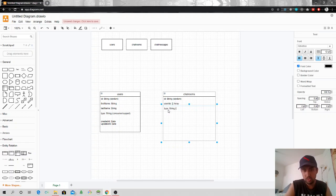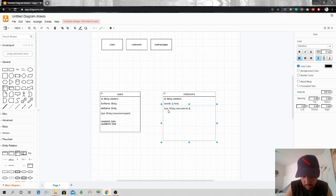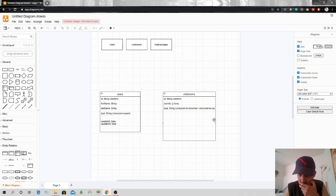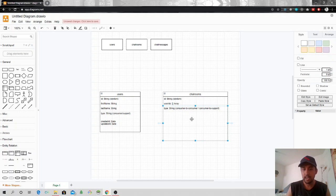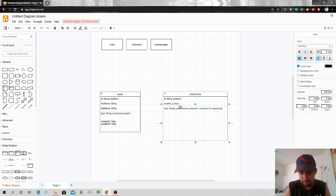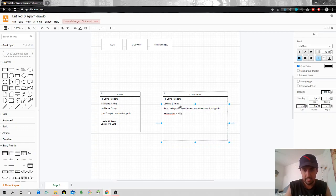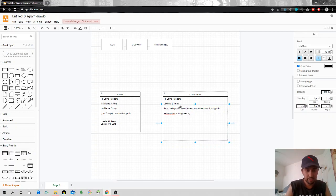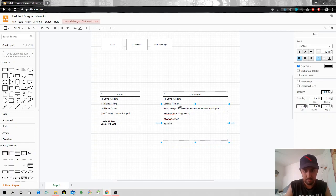Then we have a type field — chat rooms can also have types. One is consumer-to-consumer and the other is consumer-to-support. I'll talk about why this is important in a bit. We also have a chat_initiator field — this is a string and will hold the user id of whoever starts the chat. Then we have created_at and updated_at, both date types.